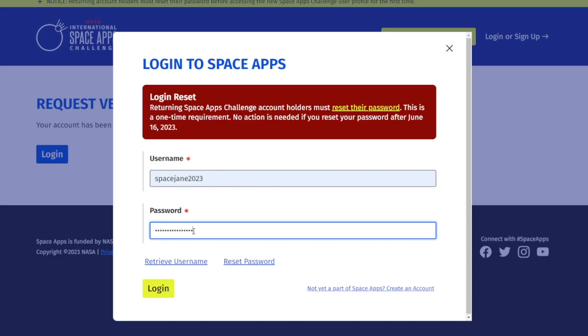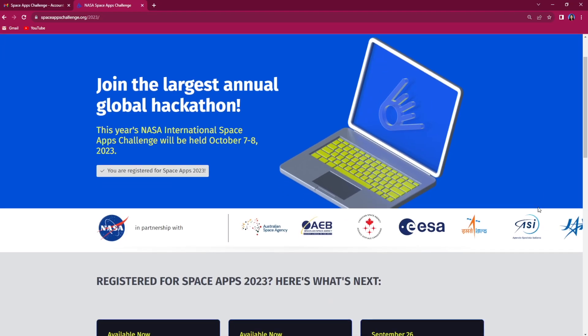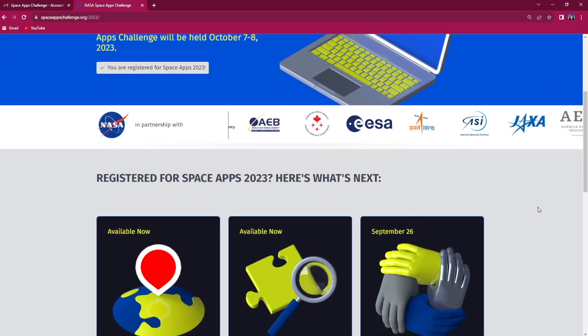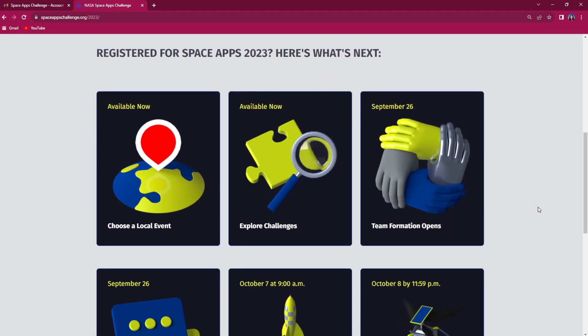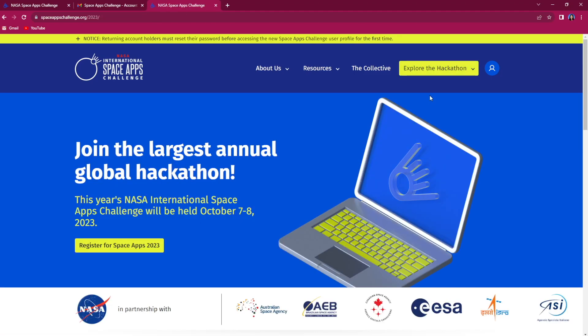Once you are registered and logged into your account, head to the 2023 hackathon homepage for your next steps, including choosing a local in-person or virtual event and exploring this year's challenges. You can find this page under explore the hackathon on the home page menu and by clicking 2023 hackathon homepage.